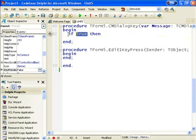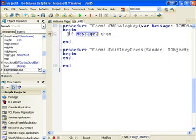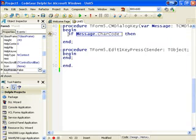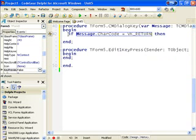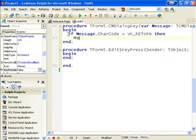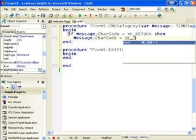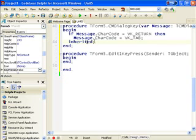And in here we'll say, if message.charcode equals vk underscore return, then message.charcode equals Tab. And then we'll call Inherited. So we've basically just converted the Enter key to the Tab key and then called the Inherited version of this message method.